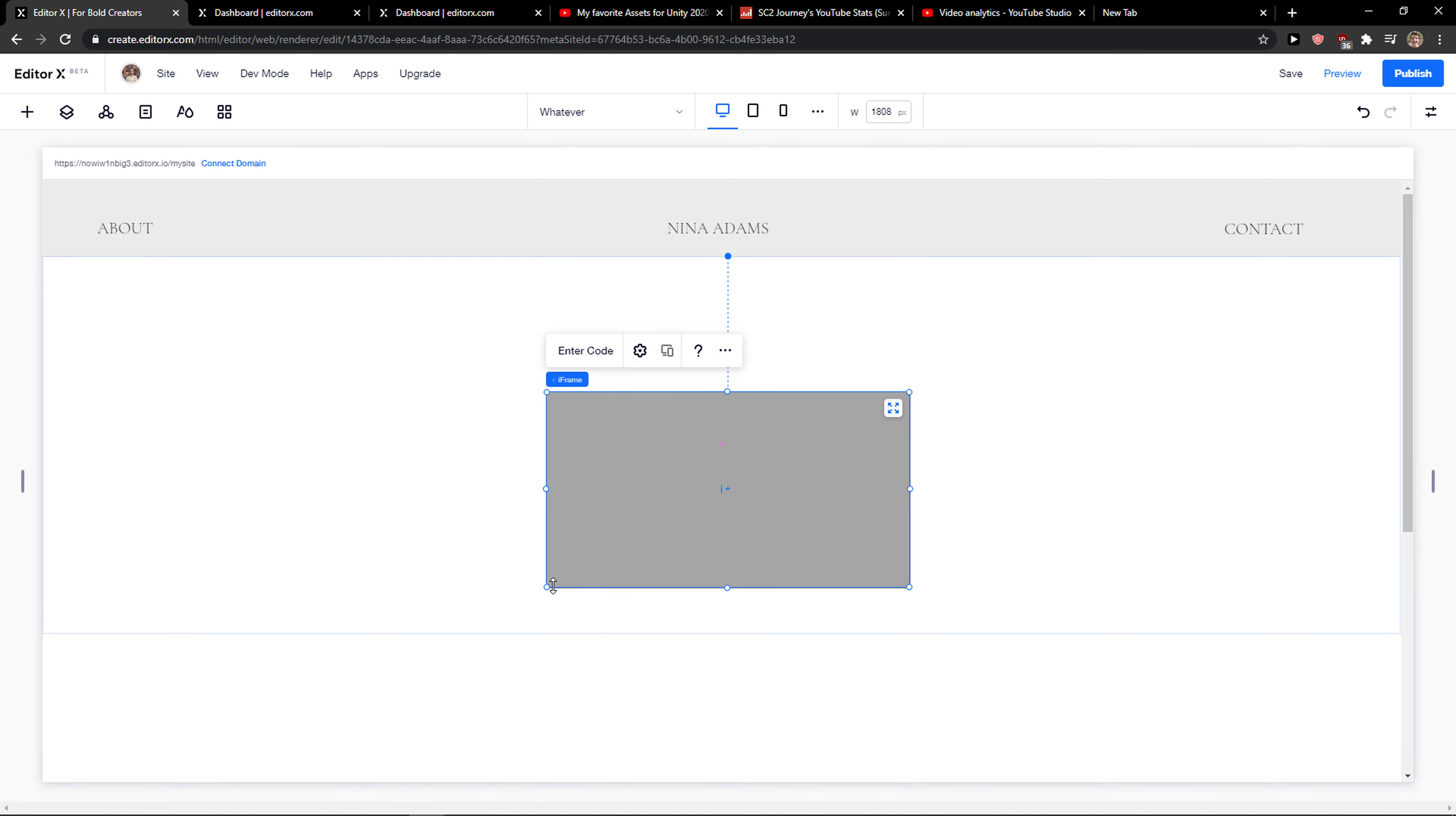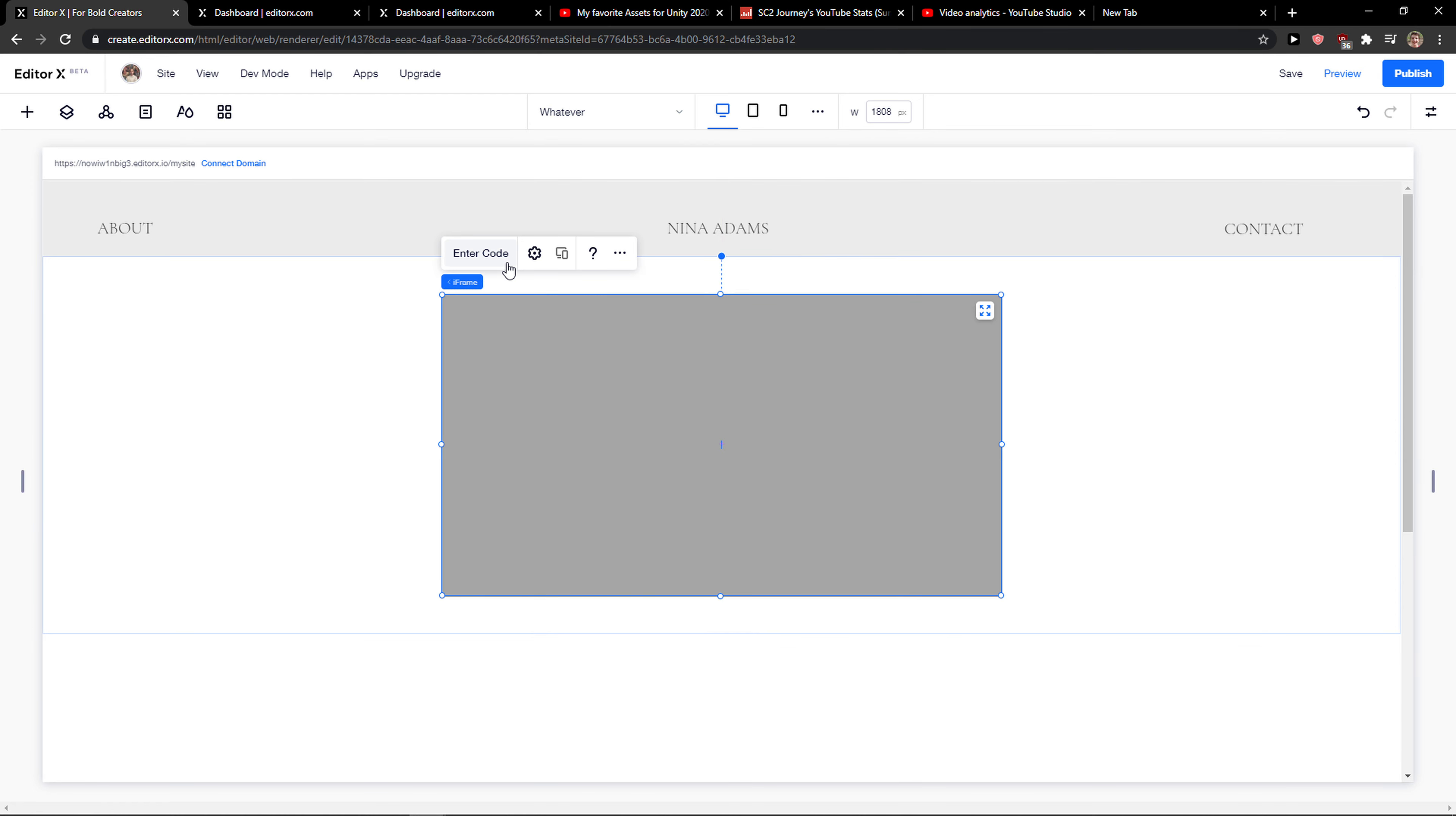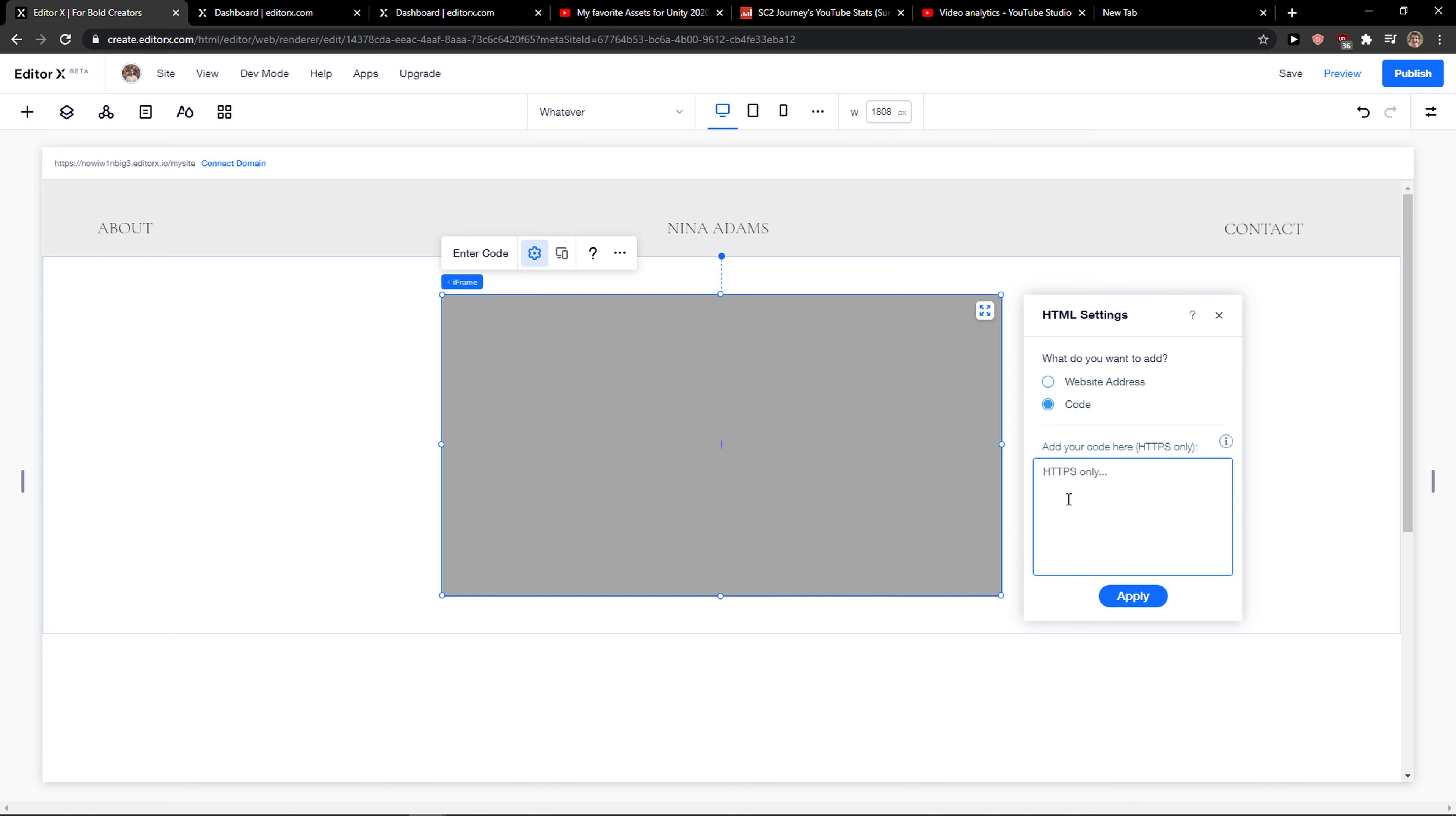So let's just click this. Now here you just want to make it big as you want and when you're gonna do it you're gonna see it here enter code and you just want to click here and now what you want to do you can add website address or just simple code and you just add a code here.